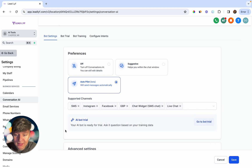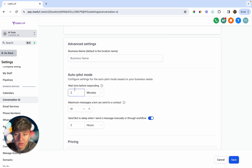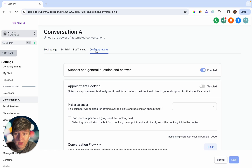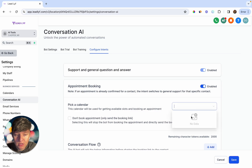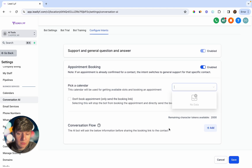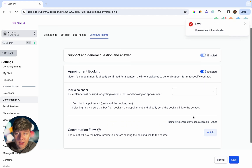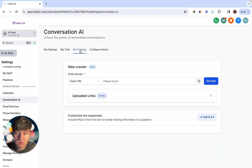You can set the maximum number of messages the AI bot can send a contact, and choose to put the bot to sleep when you send a message manually or through a workflow. Under Configure Intents, if you want the chatbot to book appointments, switch that on and choose your calendar. You can have the bot share some information before requesting a booking, add qualifying questions, or simply have it send a booking link directly.